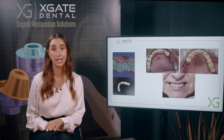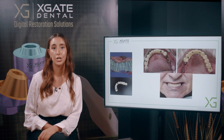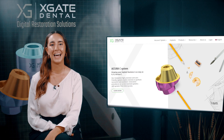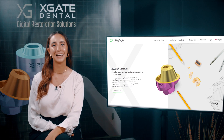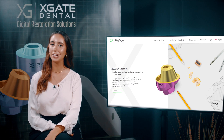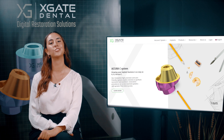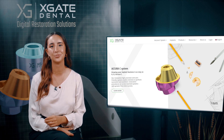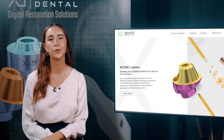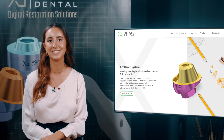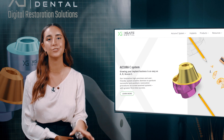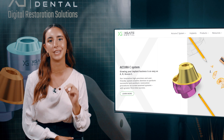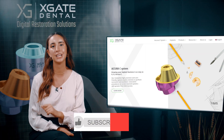Hi everyone, welcome back to Xgate Dental. I'm Emmanuel Kadosh and we are here to discuss new procedures in the field of dentistry. We will provide interesting new cases to exhibit how doctors use our products to solve complicated dental cases. Don't forget to subscribe and follow us to keep up to date.